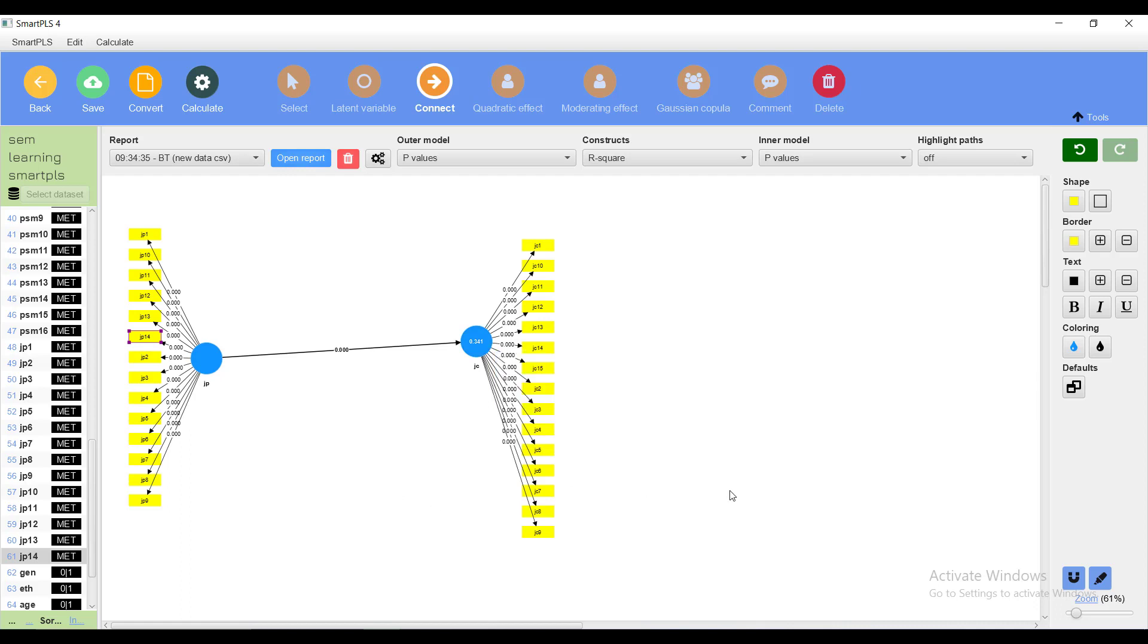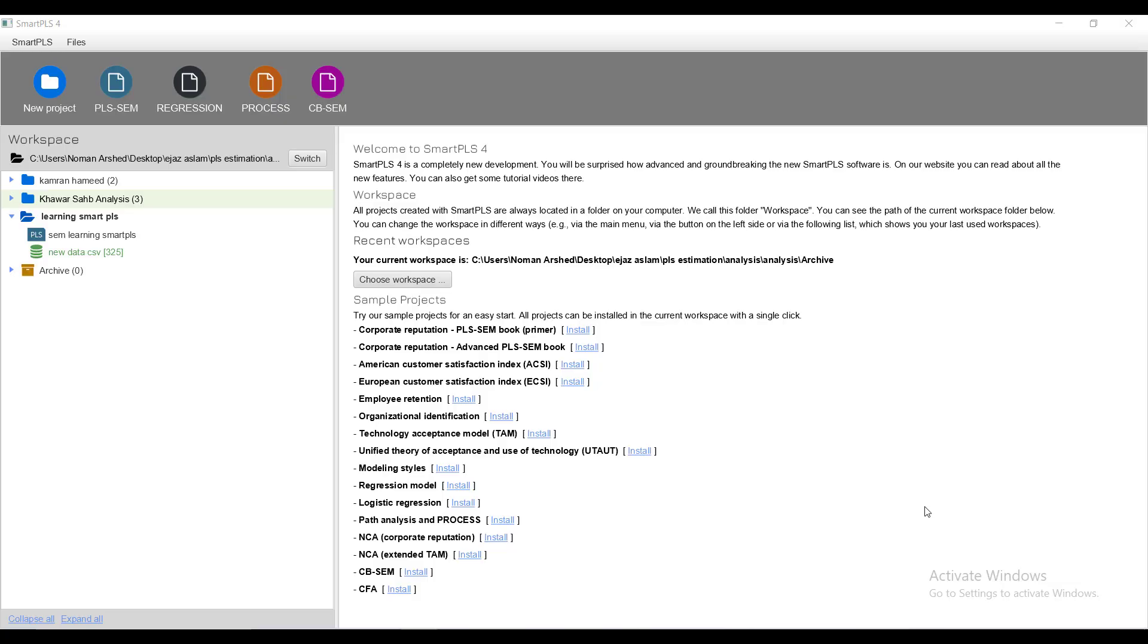So in this video we learned how to load the data, create a simplest model, and then discussed some of the problems. In the upcoming video we will learn how to solve the problems and then go towards making complicated models.